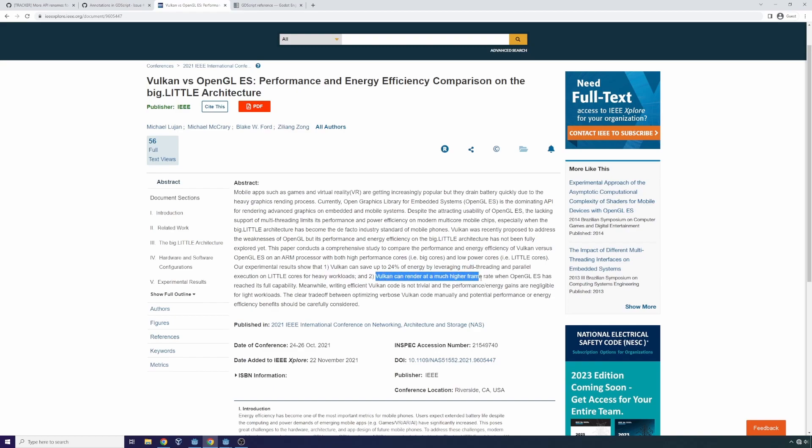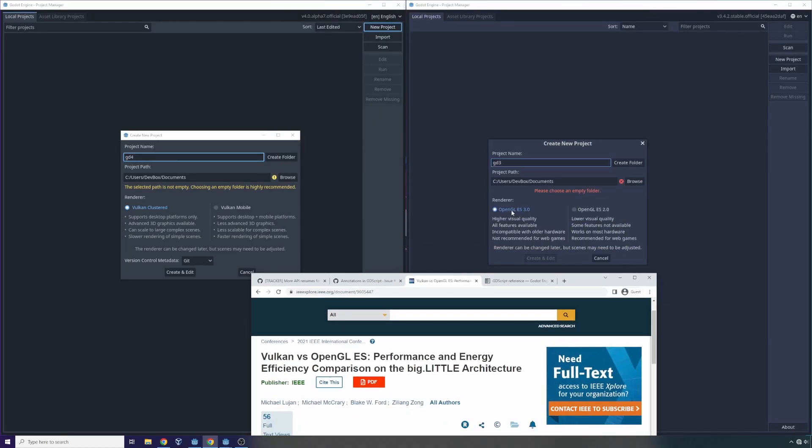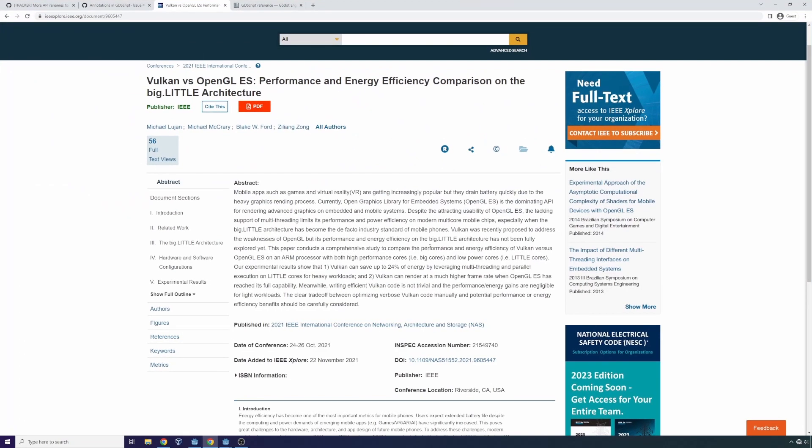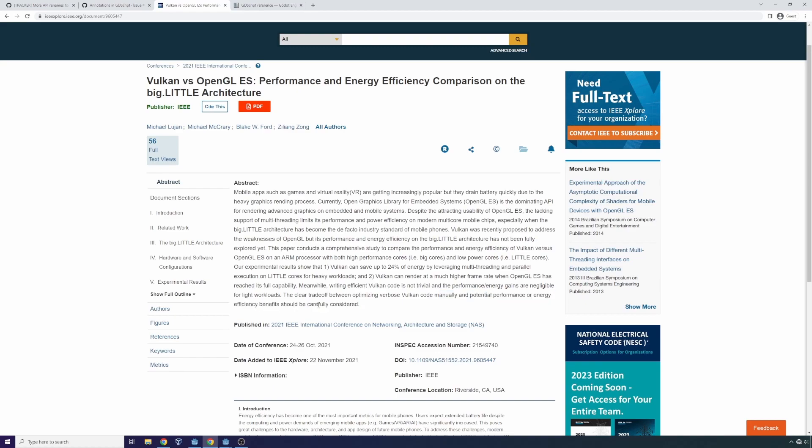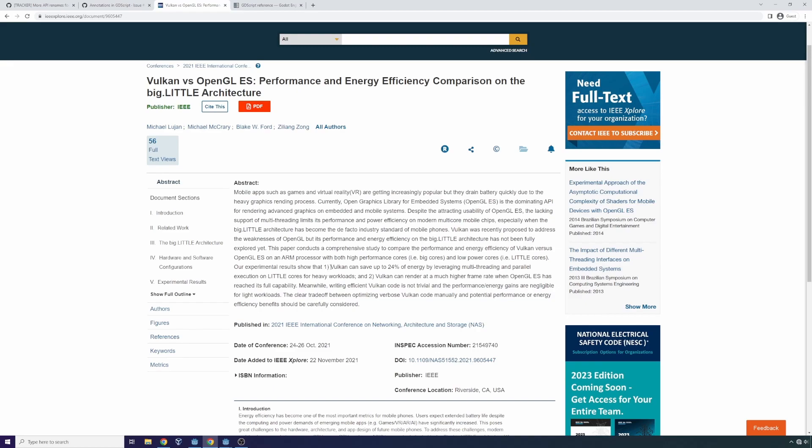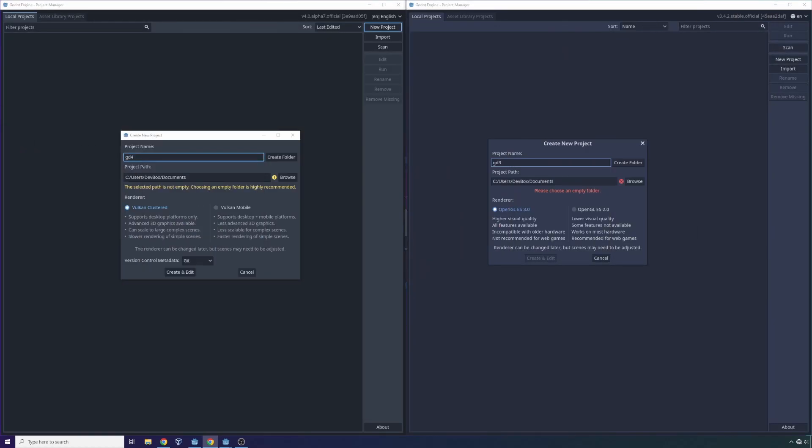It says Vulkan can render at a much higher frame rate than OpenGL ES when it reaches full capability. Meanwhile, writing efficient Vulkan code is not trivial, and the performance energy gains are negligible for light workloads. But the trade-off comes when optimizing Vulkan code manually, you get potential performance or energy efficiency benefits. So I think in summary, the idea by the Godot team was it's possible to crank out some more performance and save on some electricity by switching from OpenGL to Vulkan. And in Godot 4, you see the result of that change where Godot 4 is fully powered by Vulkan.